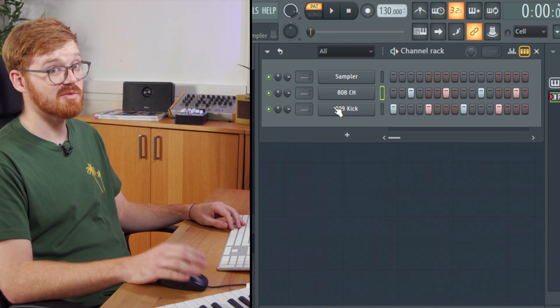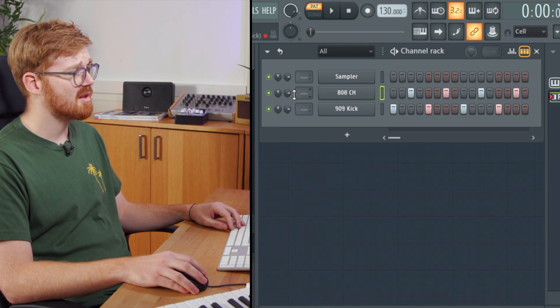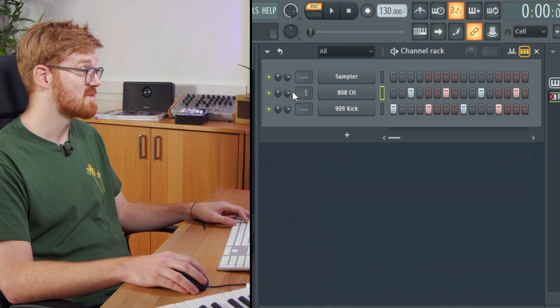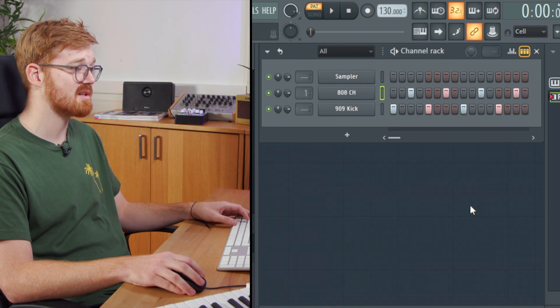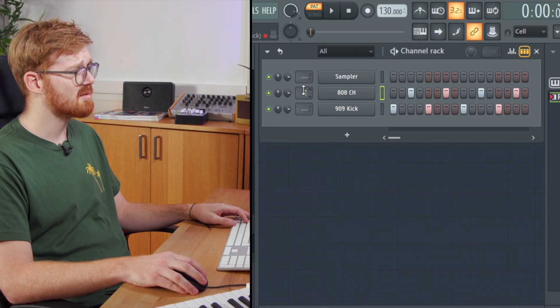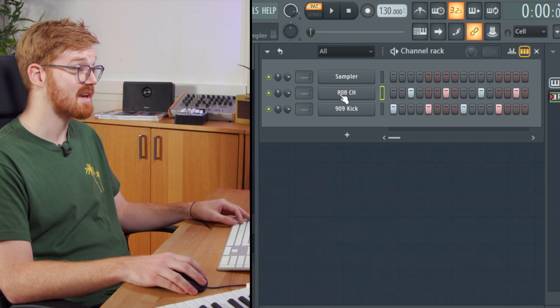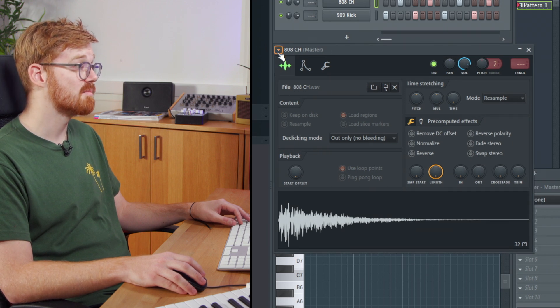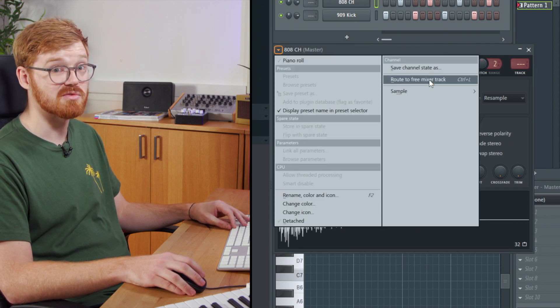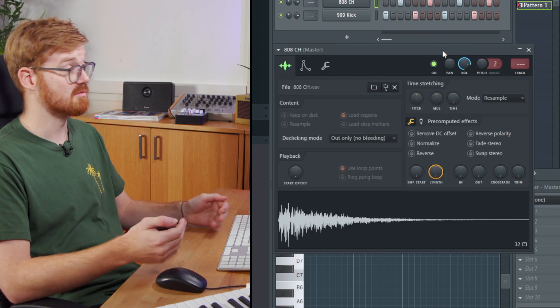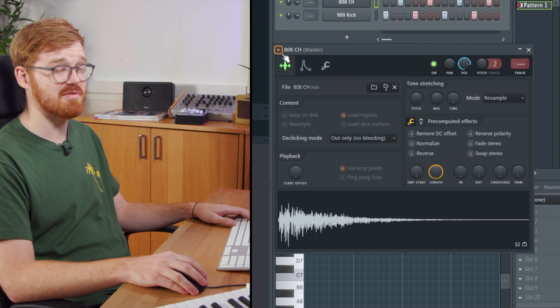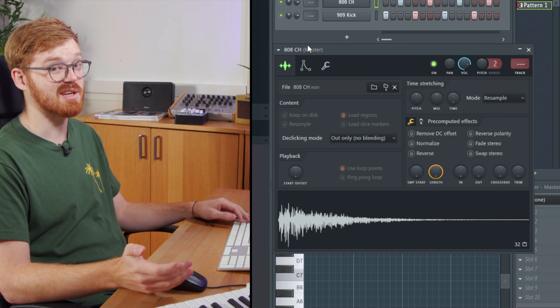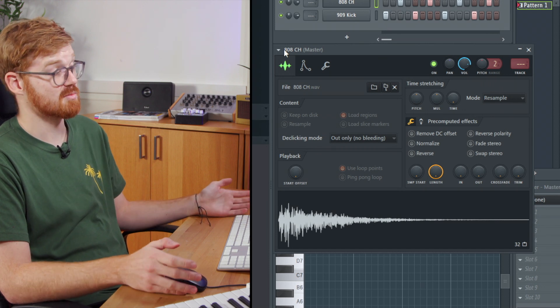Now there's a few different ways of routing things into the mixer in FL Studio. The first option you've got is scrolling this little number here so you can select the number in which that channel is routed to. I'd recommend clicking to open up the channel settings window here and then coming to this drop down and selecting route to free mixer track. Now what that does is it adds it to the mixer track but also renames the mixer track to that channel's name so that everything stays organized. If you've also got any coloring on your tracks then that also gets pulled through to the mixer as well.